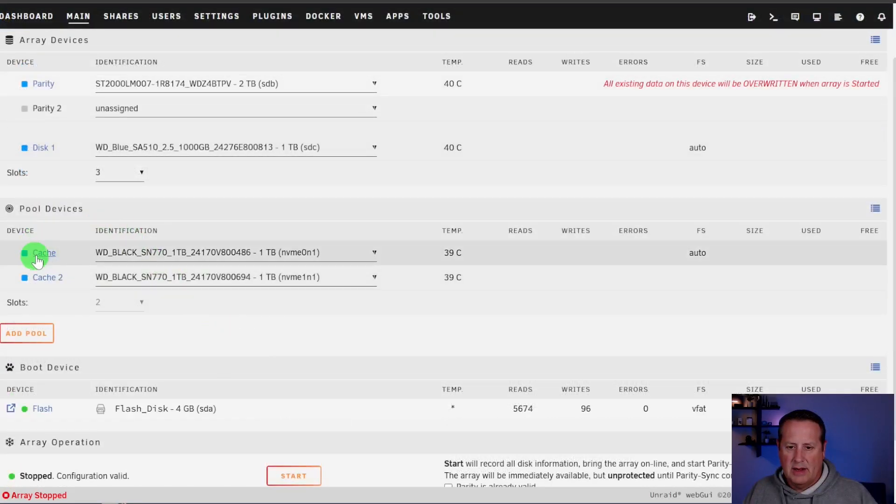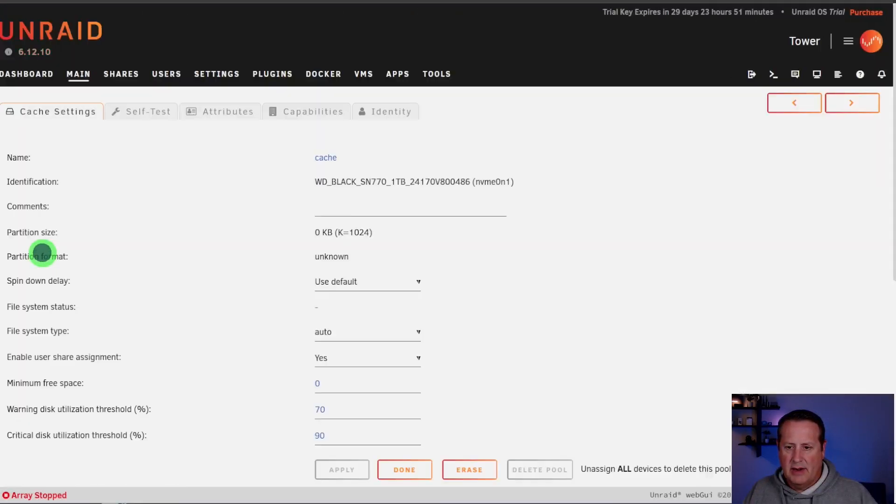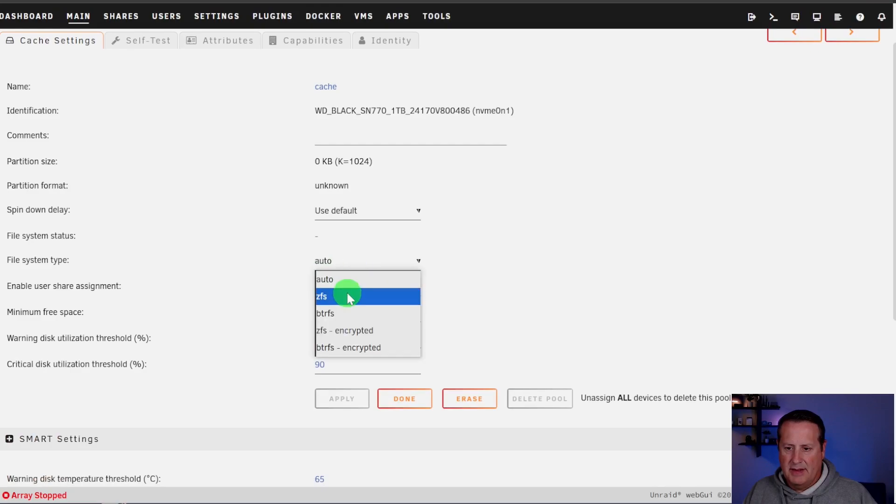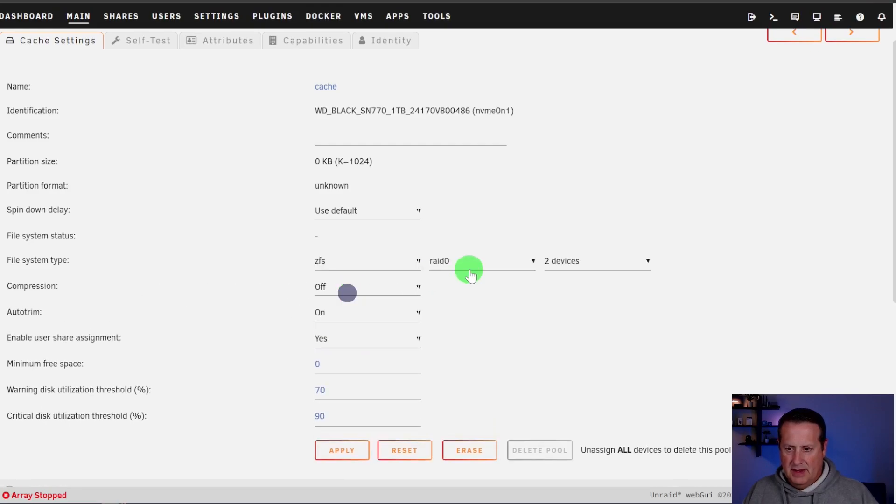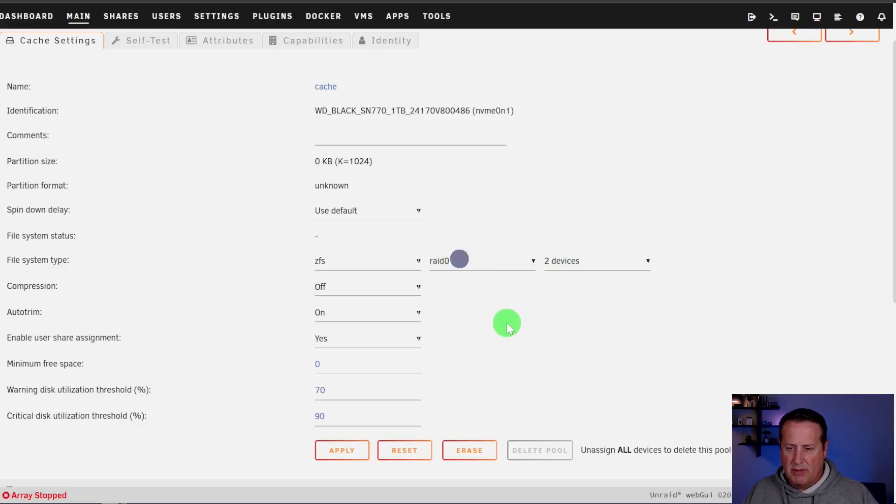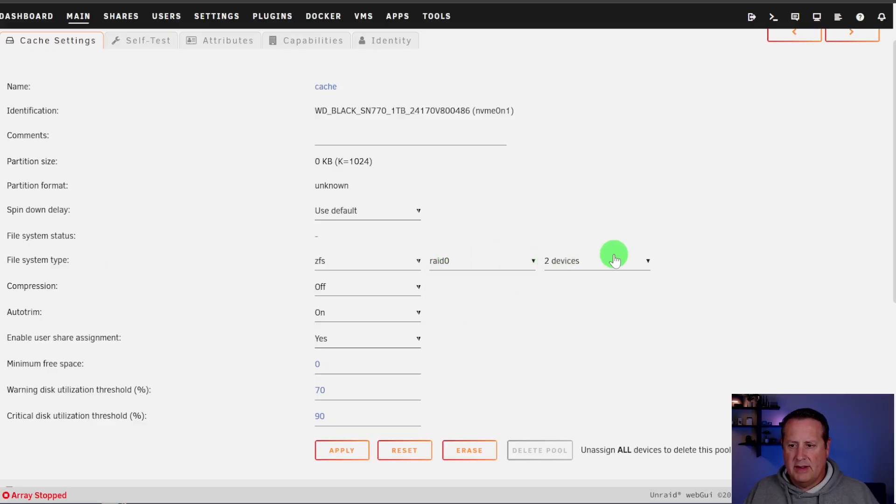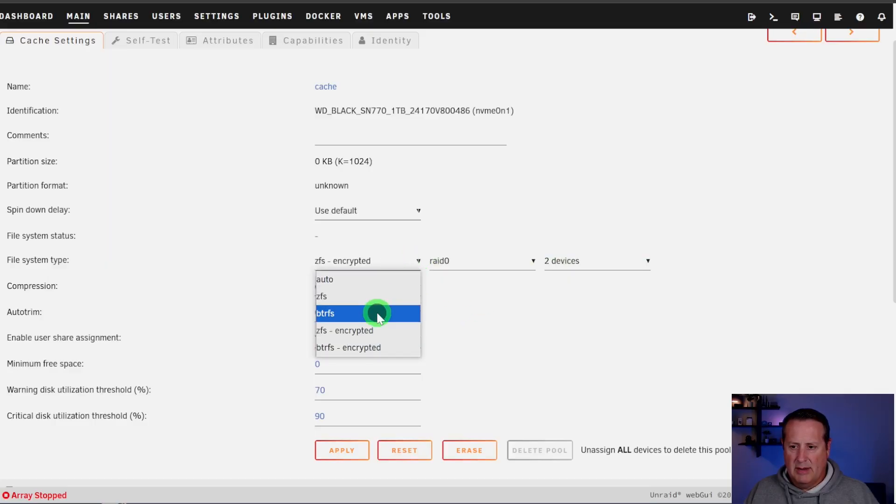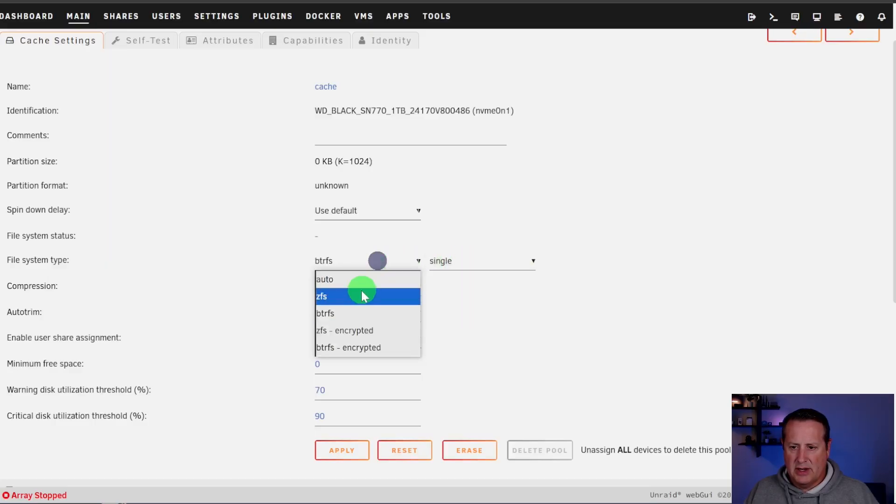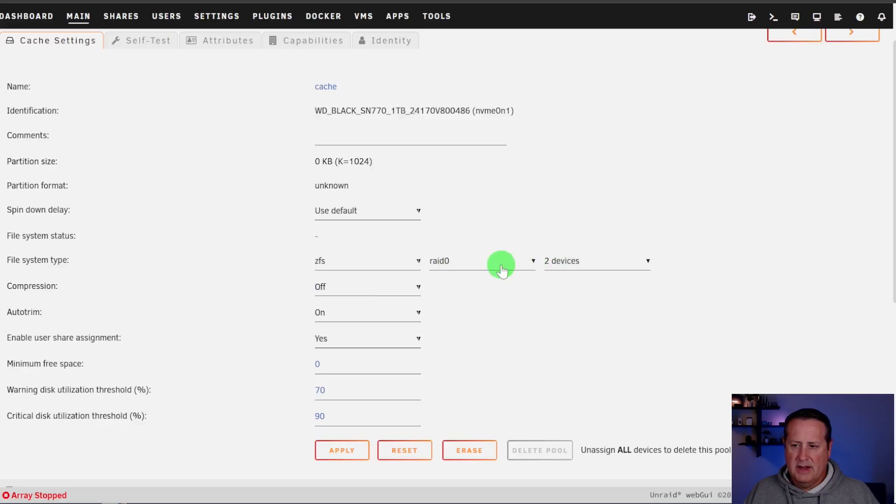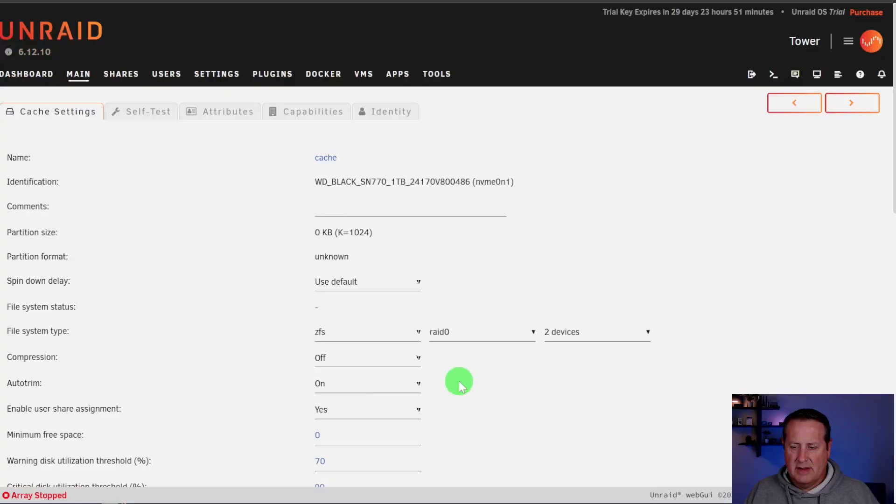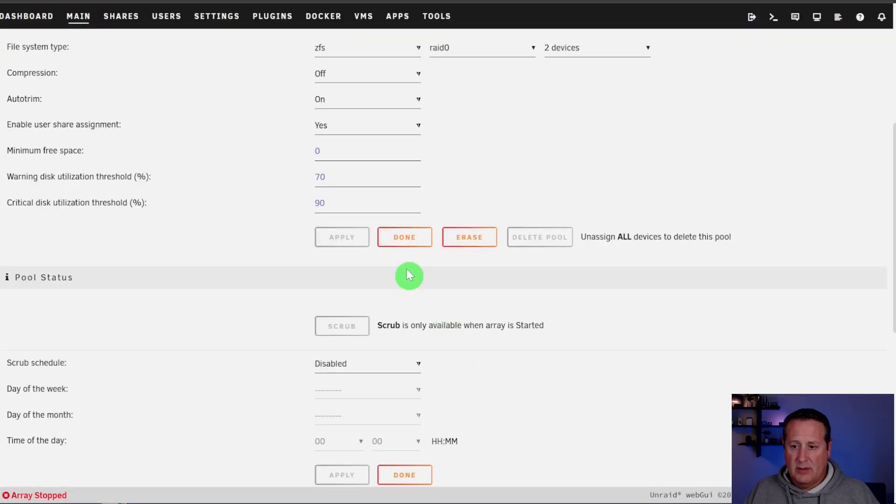All right. So now we're going to click on cache over here and we're going to set our file system type. Set it to ZFS. And then because we have only two devices, we don't have a lot of options. So we're going to just go with RAID 0 for now. If you have more devices than the two devices, you might be able to use some different types of ZFS, but we are not able to do that today. So we're just going to go with ZFS RAID 0 and we're just going to apply that.